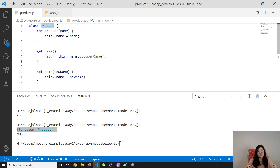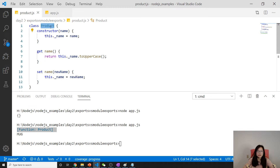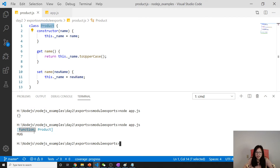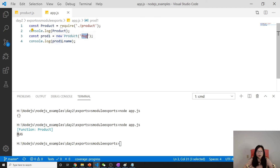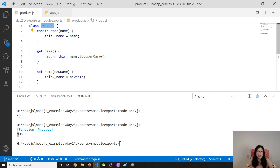When we use the class syntax — which is ES6 — behind the scenes the class is turned into a function constructor. A function constructor is a function, that's why you see it logged as a function. Then prod1.name returns the name in uppercase because we're actually calling the getName getter method, which converts it to uppercase.